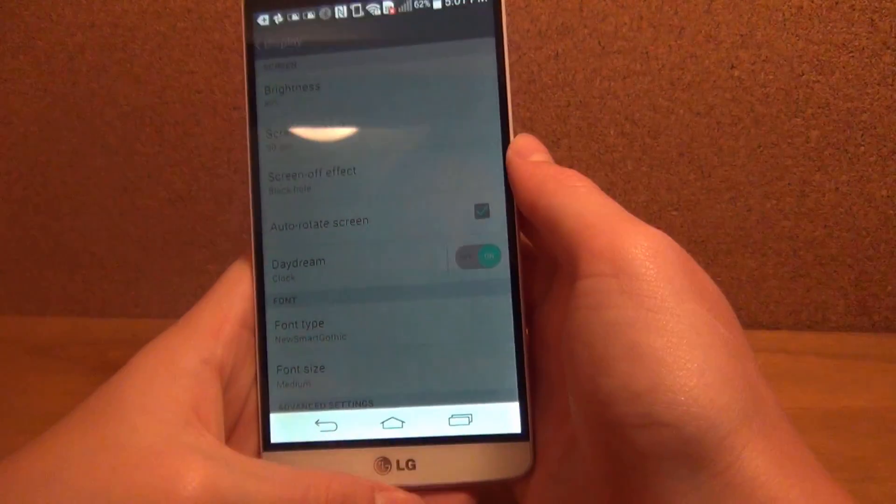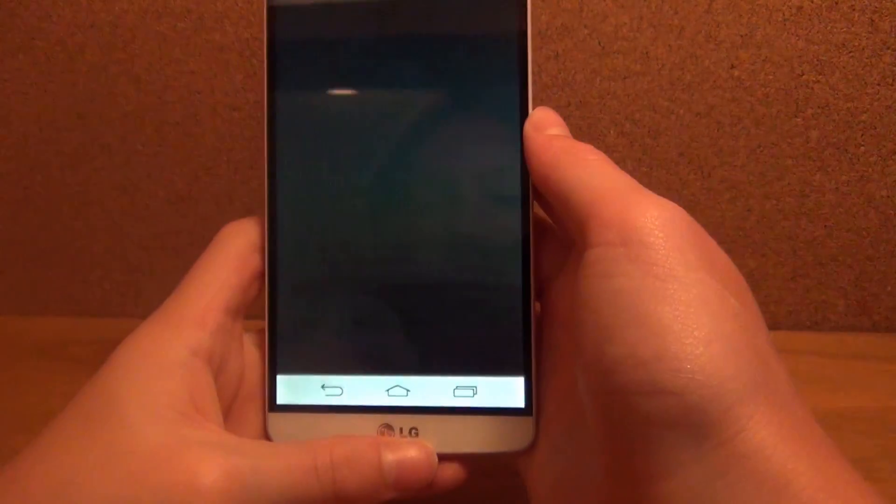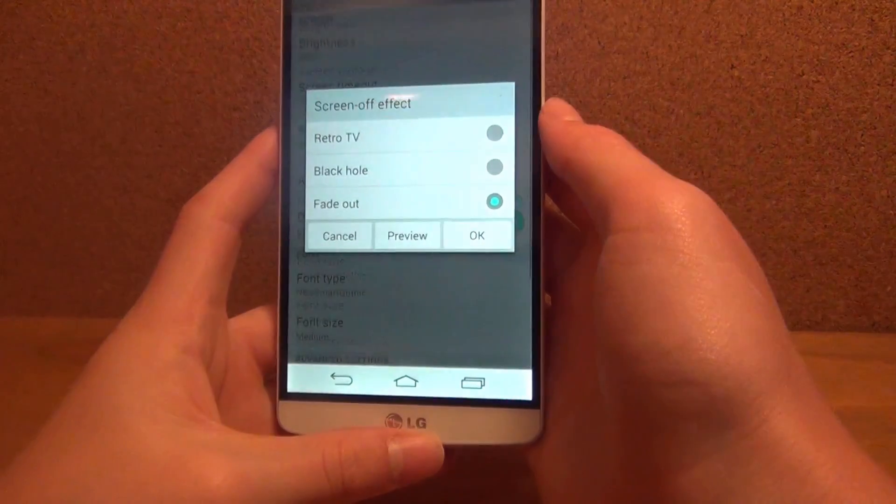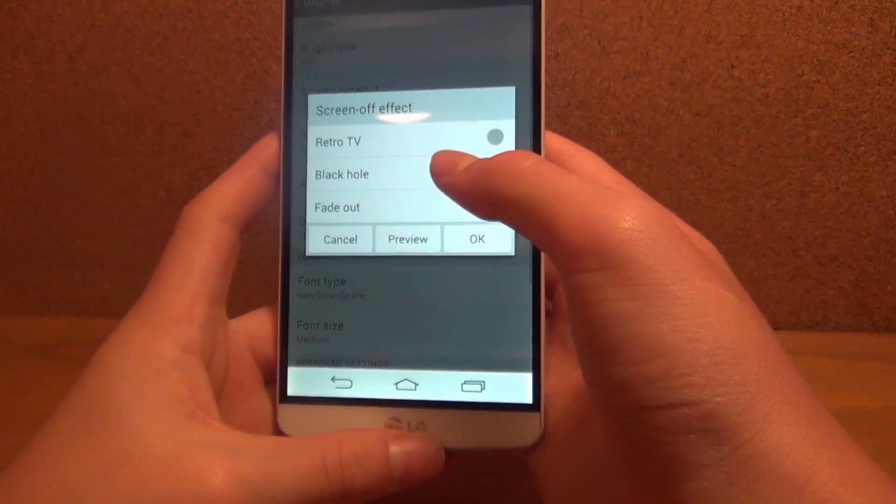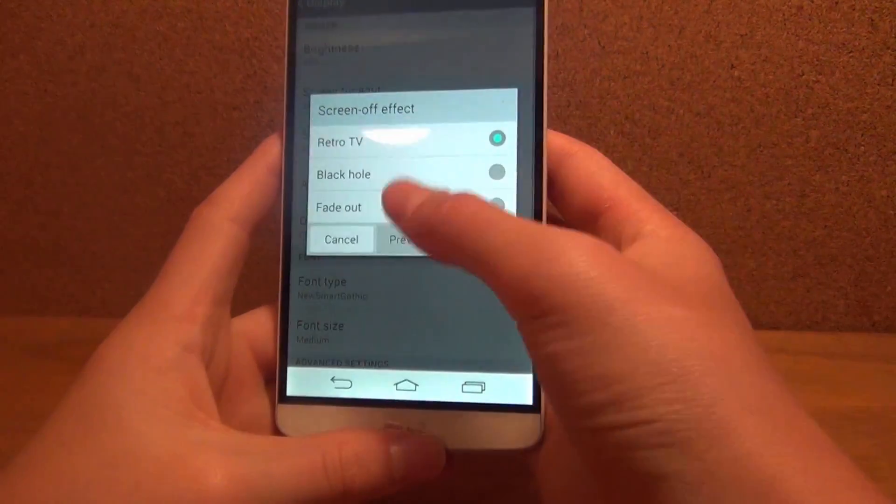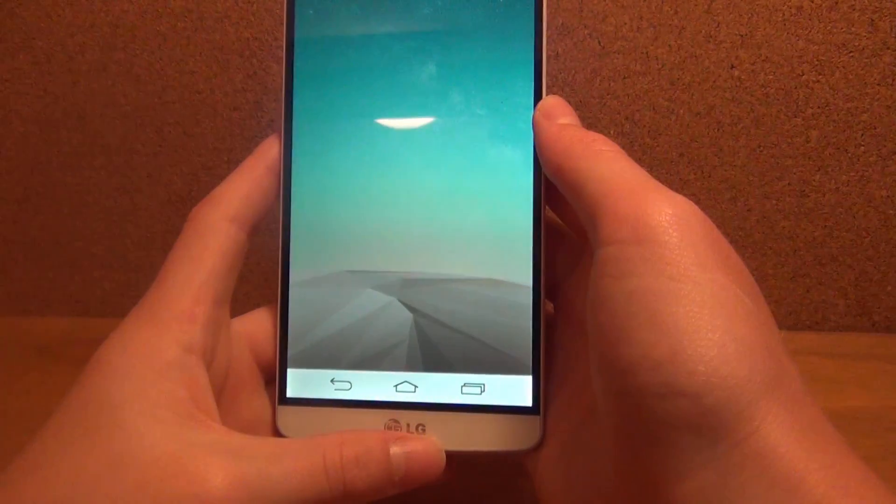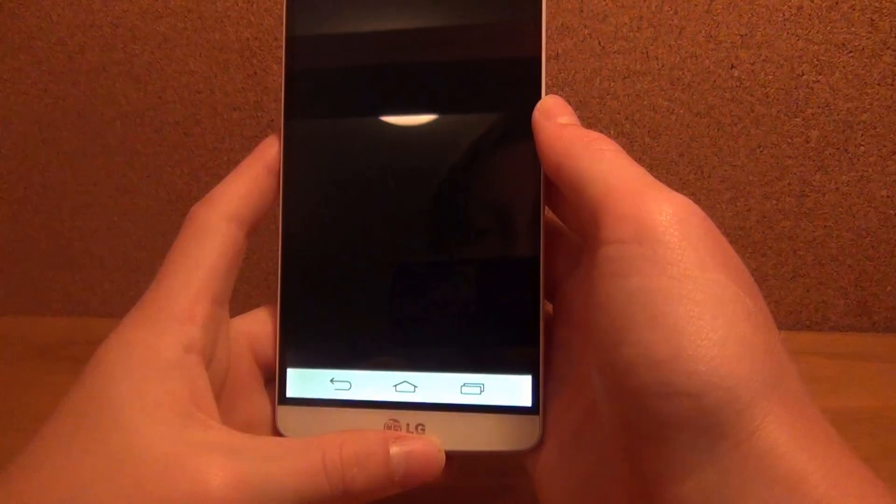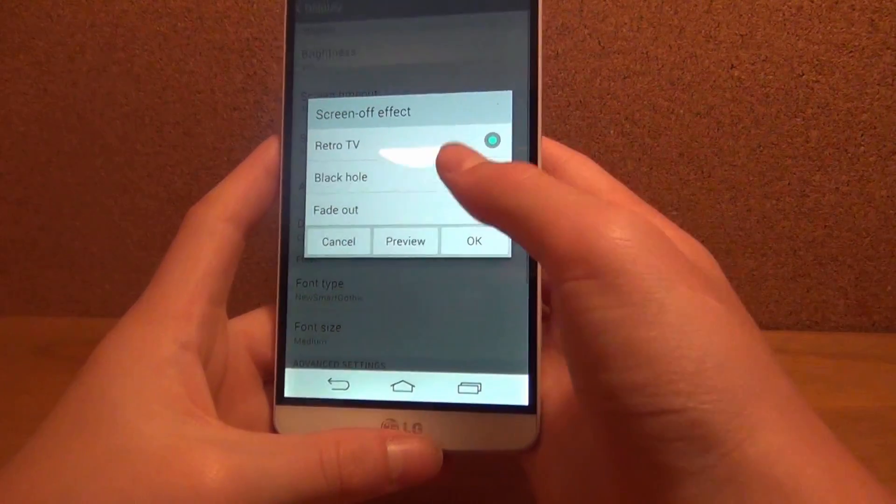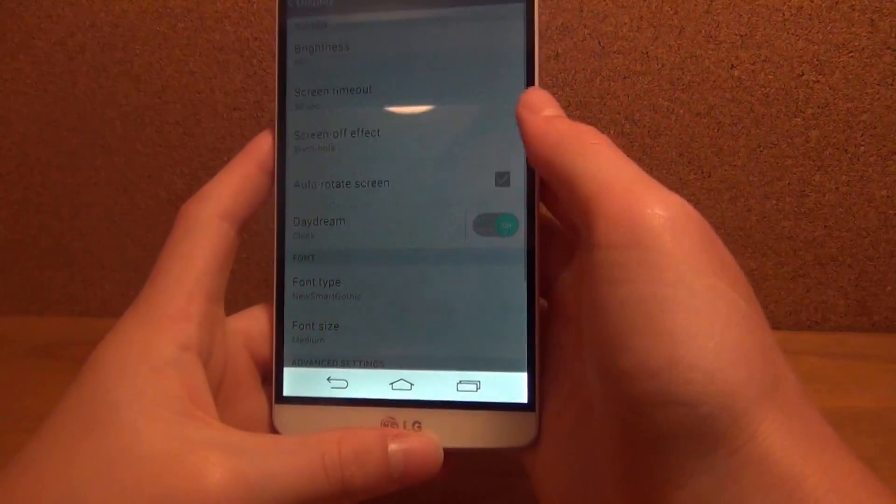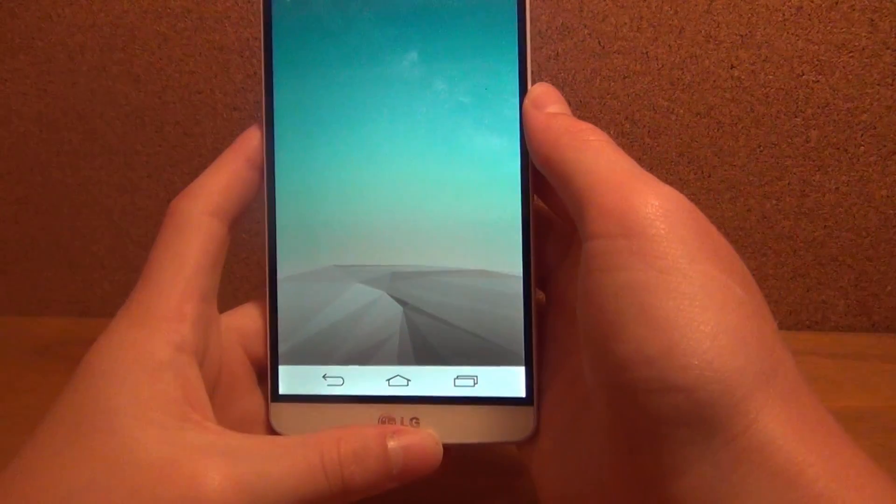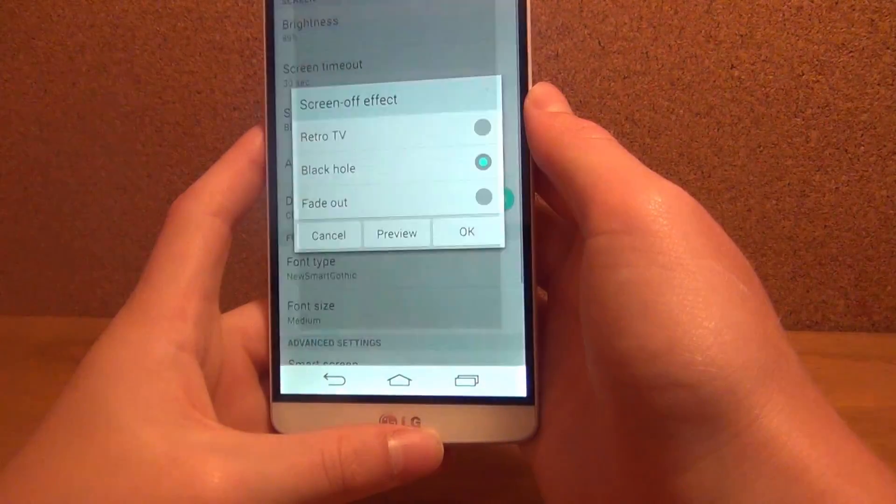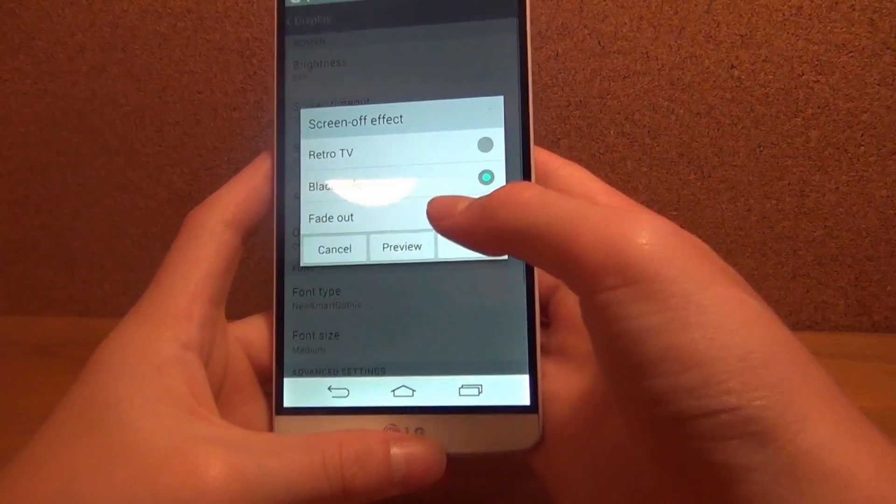So I'll preview all three of these. Fade out just fades, retro TV shuts off like a retro TV, and black hole shuts off like a black hole.